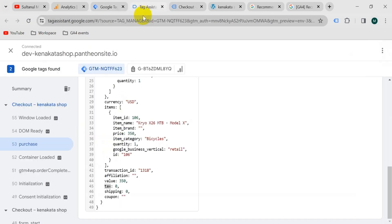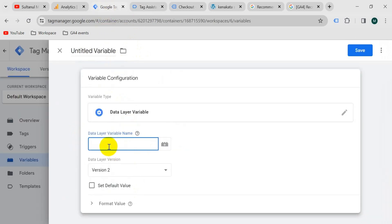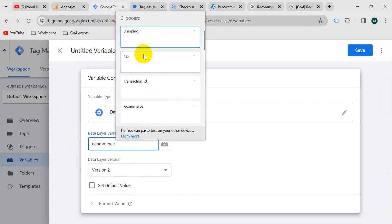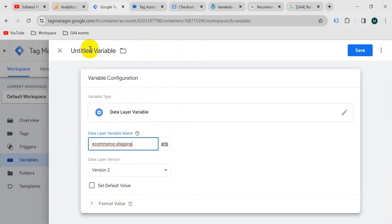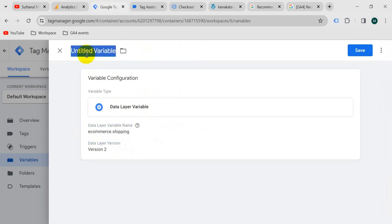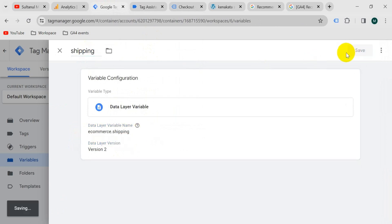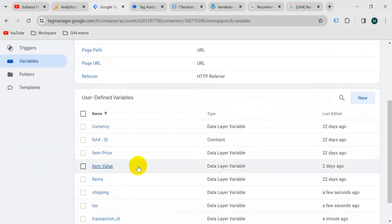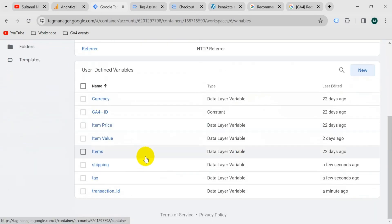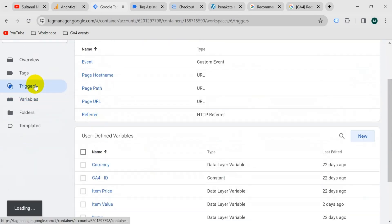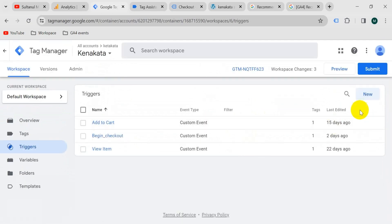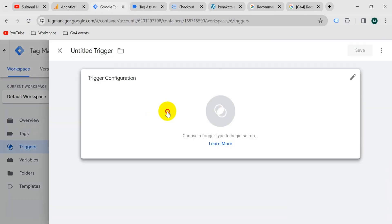Go to Google Tag Manager and paste ecommerce dot shipping. Give the variable the name shipping, then save. Our variables are ready.